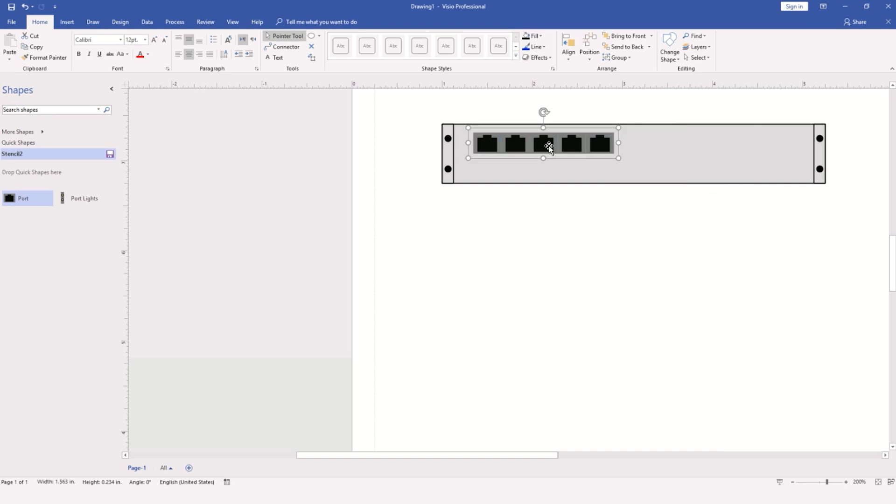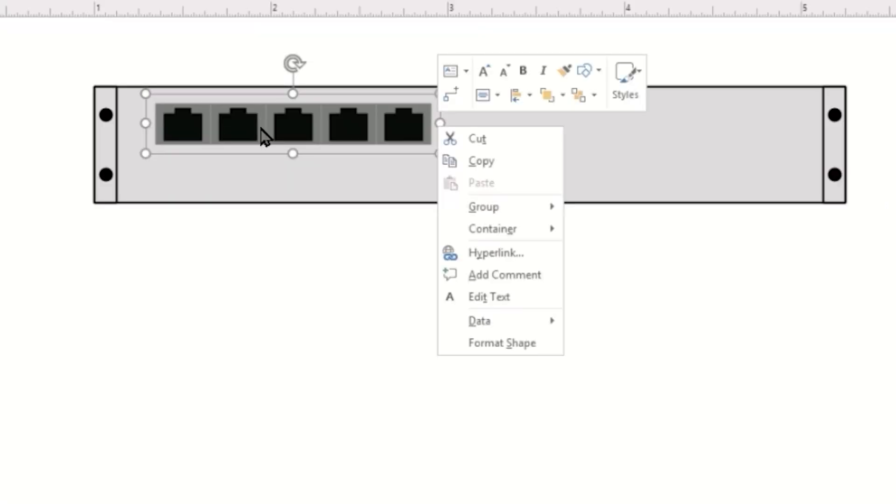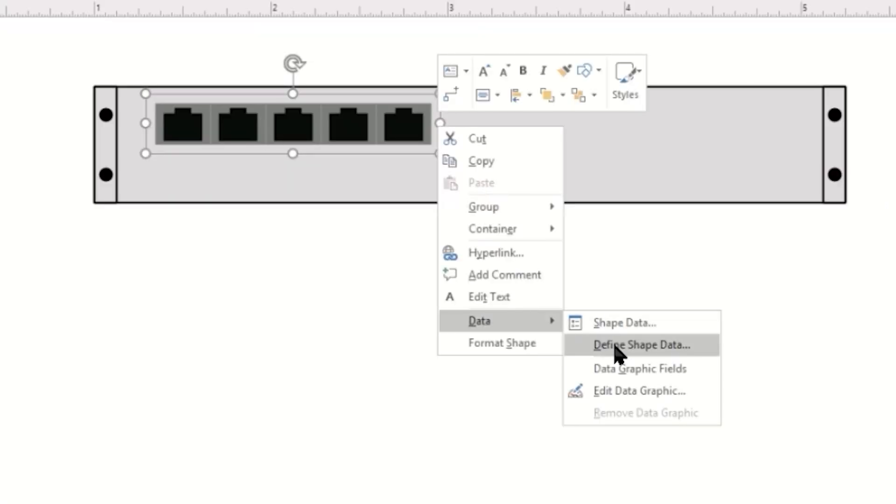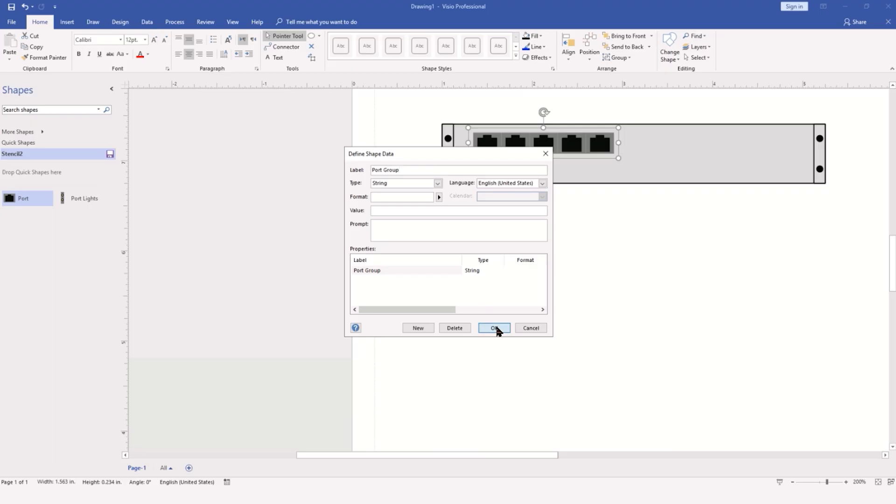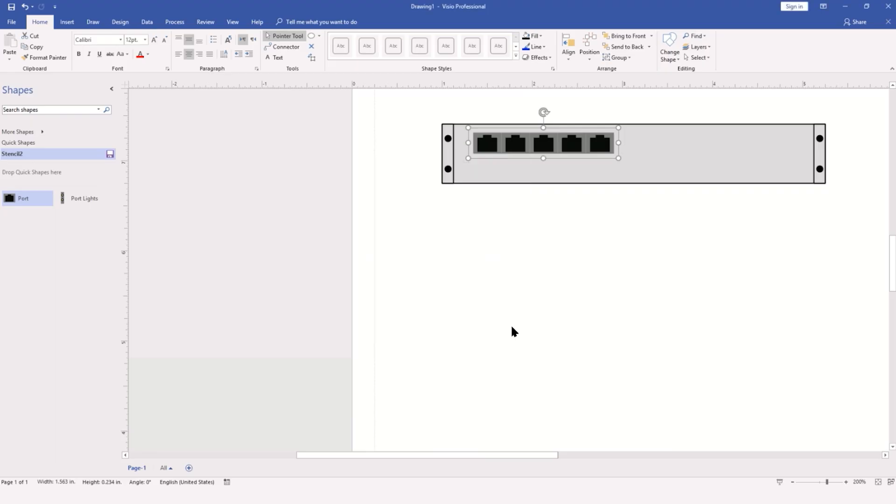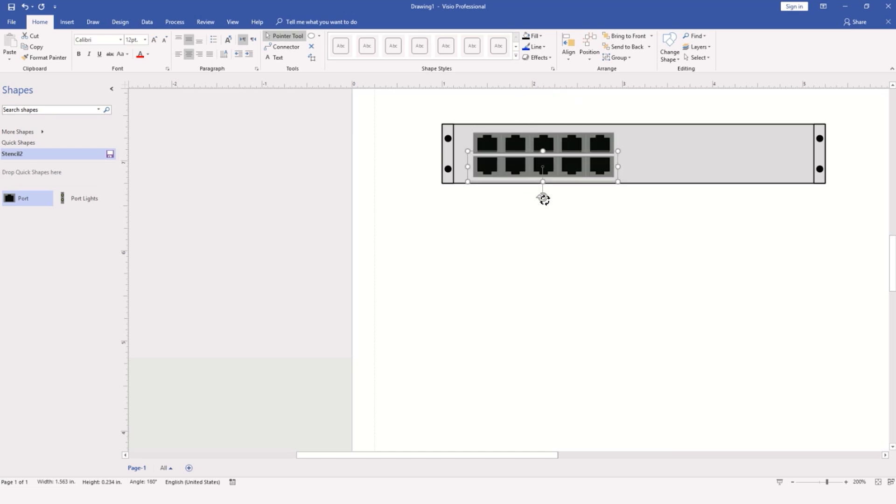Here I might want to consider adding a little bit of shape data to this group. Right-clicking on the group, go to Data, Define Shape Data. I'm going to name this Port Group as a string. Now we can take this whole group and duplicate it again by holding down the control key, pull one down below, use the rotate handle, and rotate that 180 degrees.